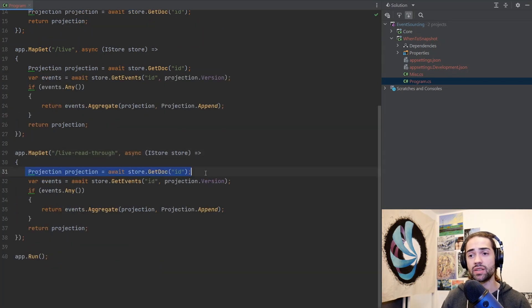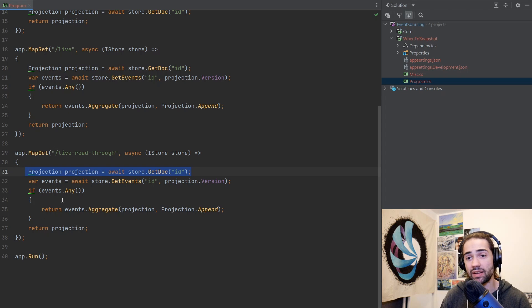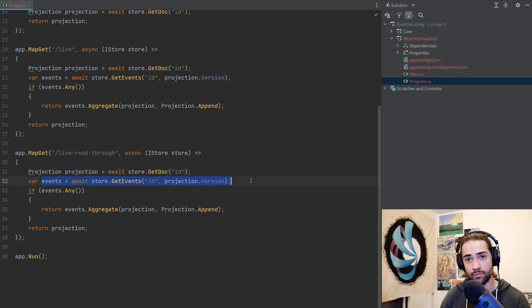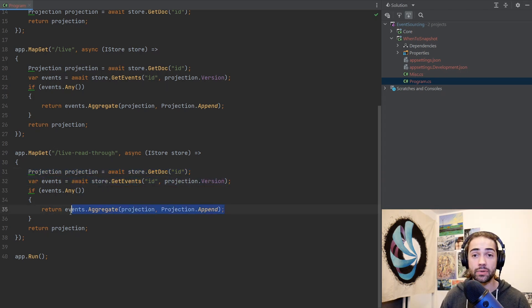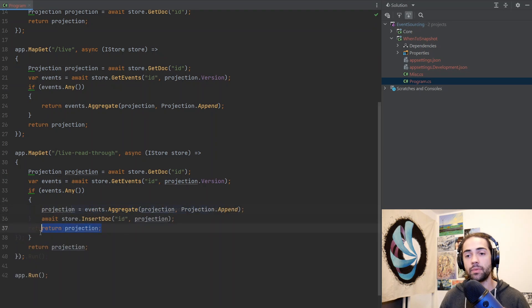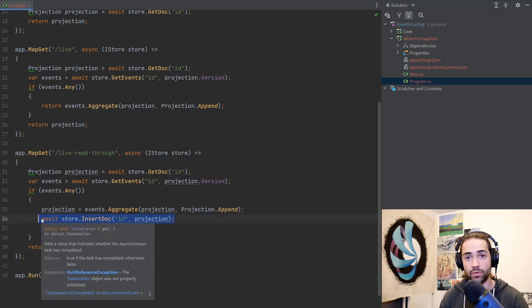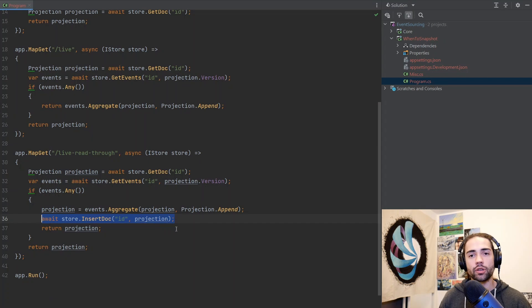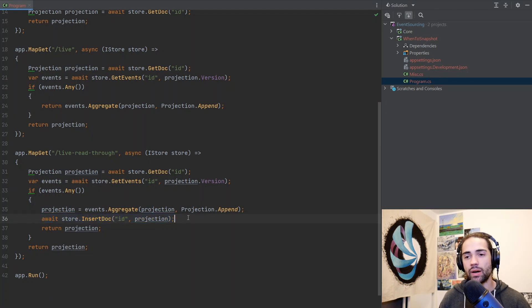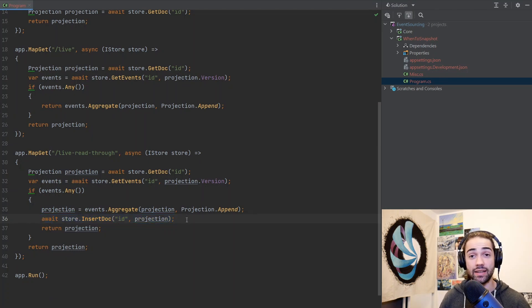Let's take a look at the first scenario where we will take this live endpoint and it will be a live read-through. We essentially read to the cache. It's out of date. We then go to the source. We create an up-to-date version of the projection. And before returning it to the user, we just go ahead and insert it into the document storage. This is not the worst possible thing that you can do.